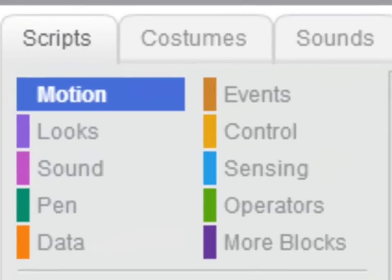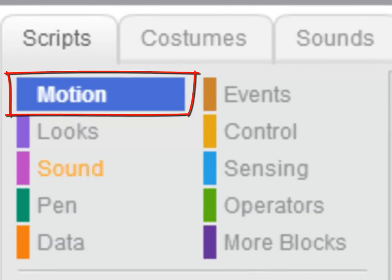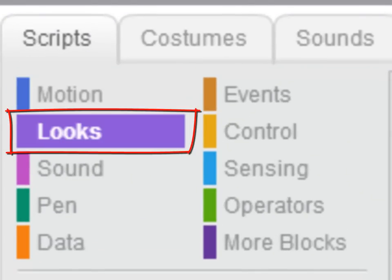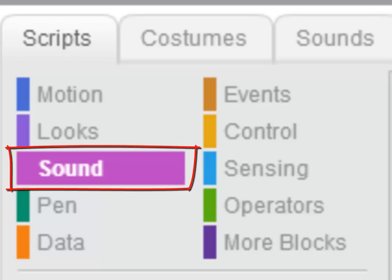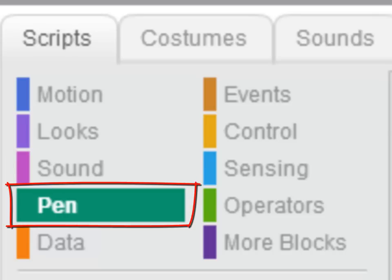There are 10 categories of code blocks. To do with motion, to do with how a sprite looks, or the sounds it can make. A sprite can leave a trail as it moves using a virtual pen. And we can use this feature to create some computer graphics, which we'll look at in a later lesson.